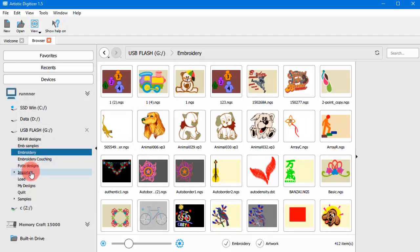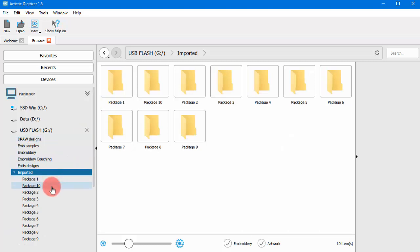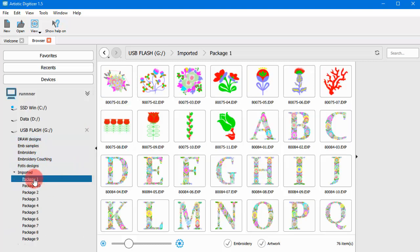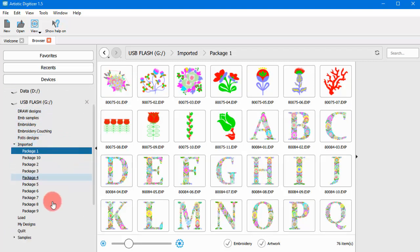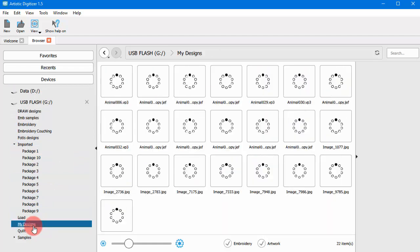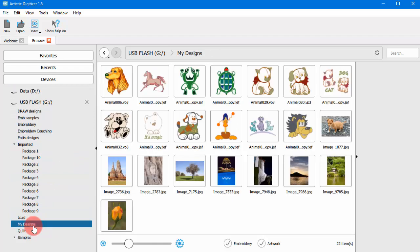The main difference is that the Design Browser shows you only the files that are supported by the software. Additionally, you can filter the visible designs by artwork, graphics designs or by embroidery.